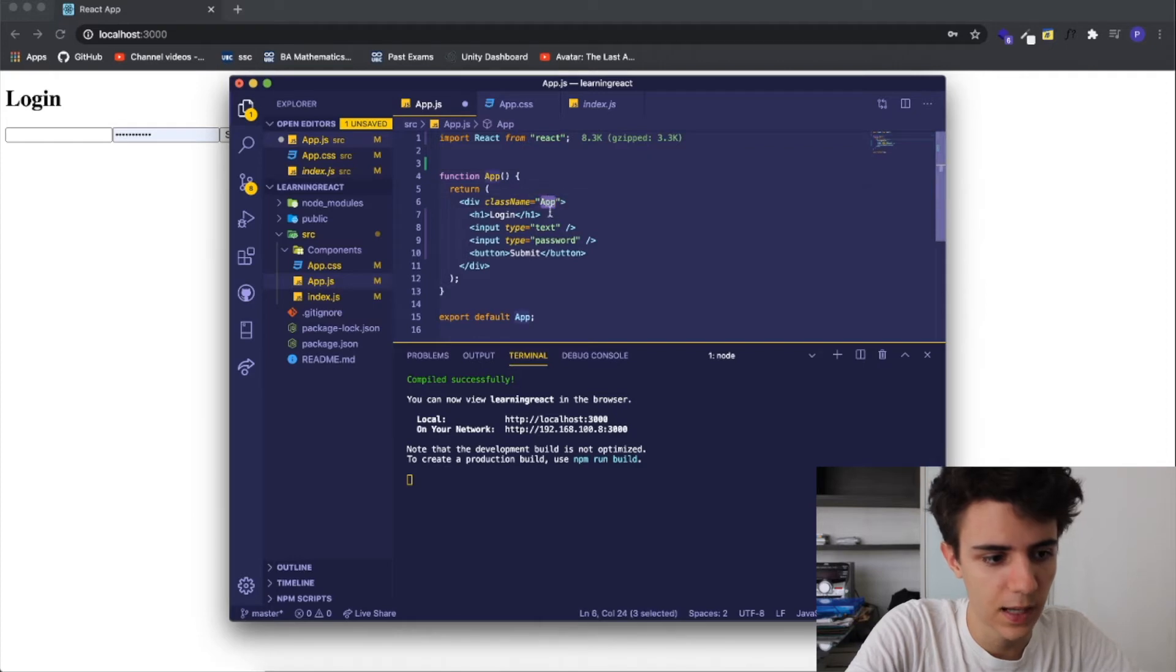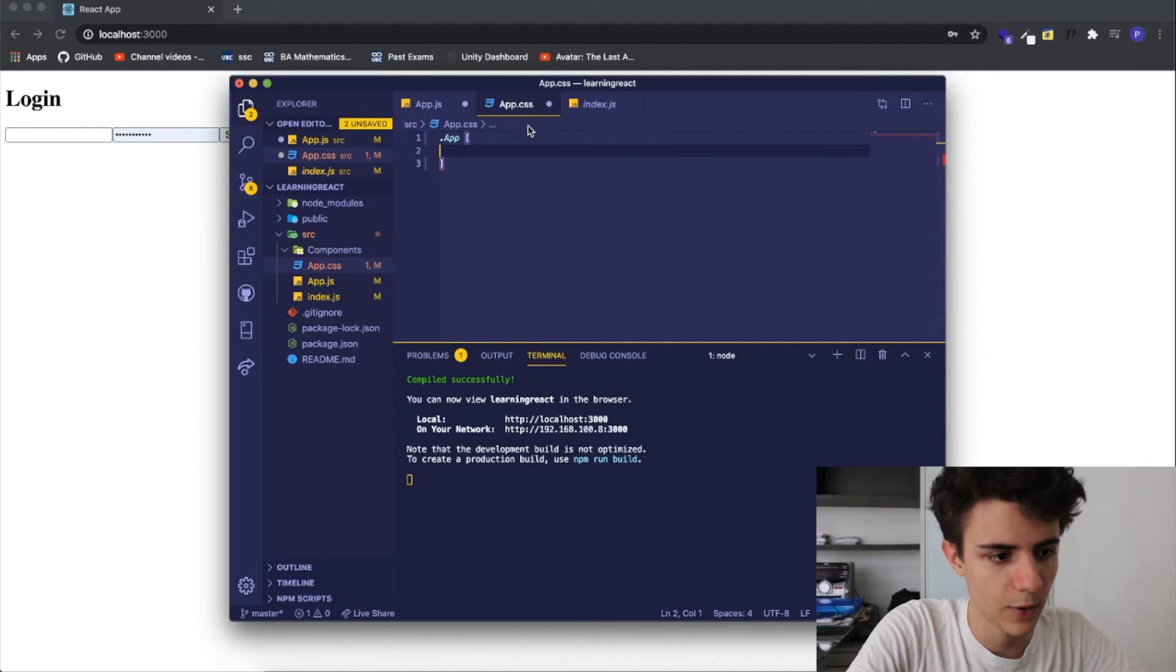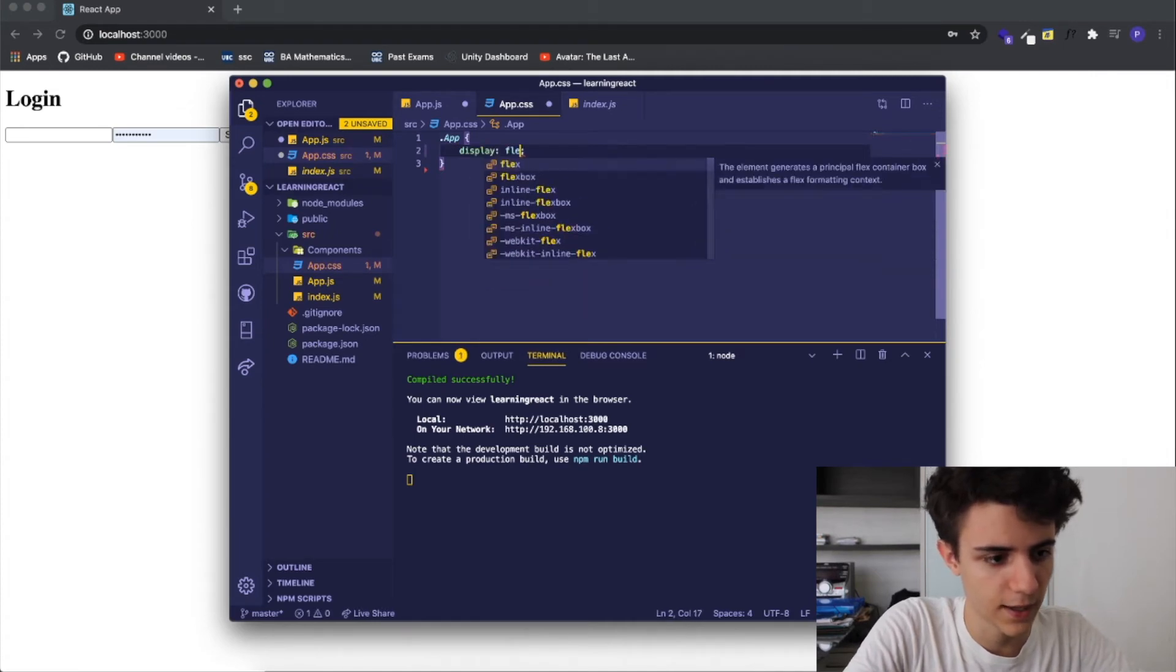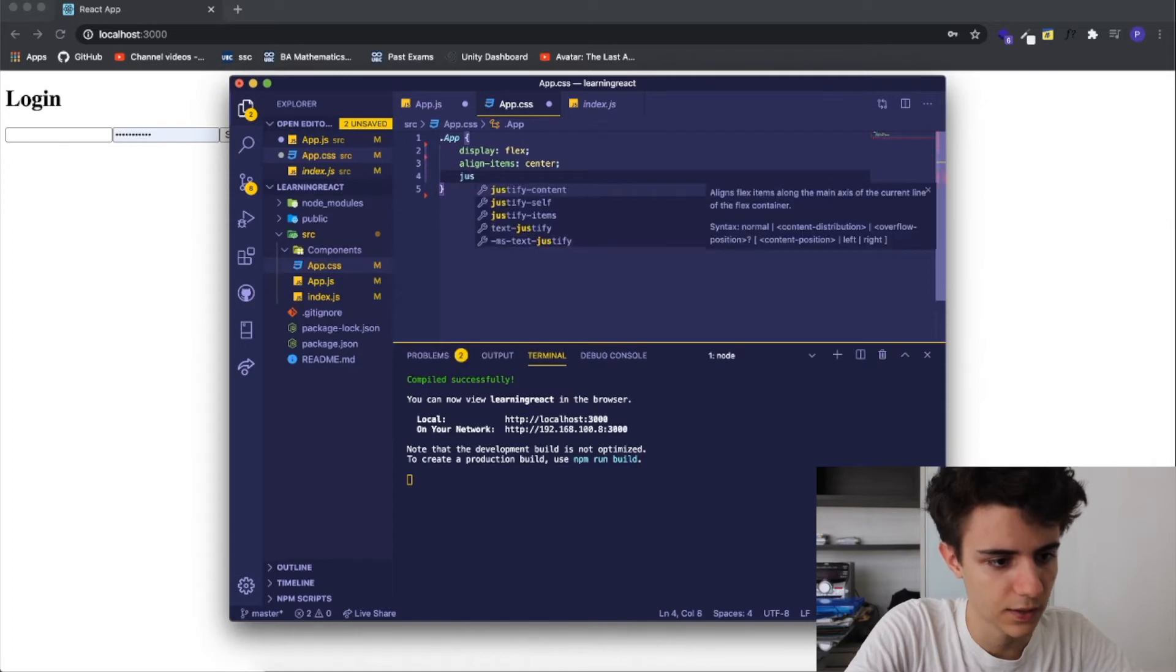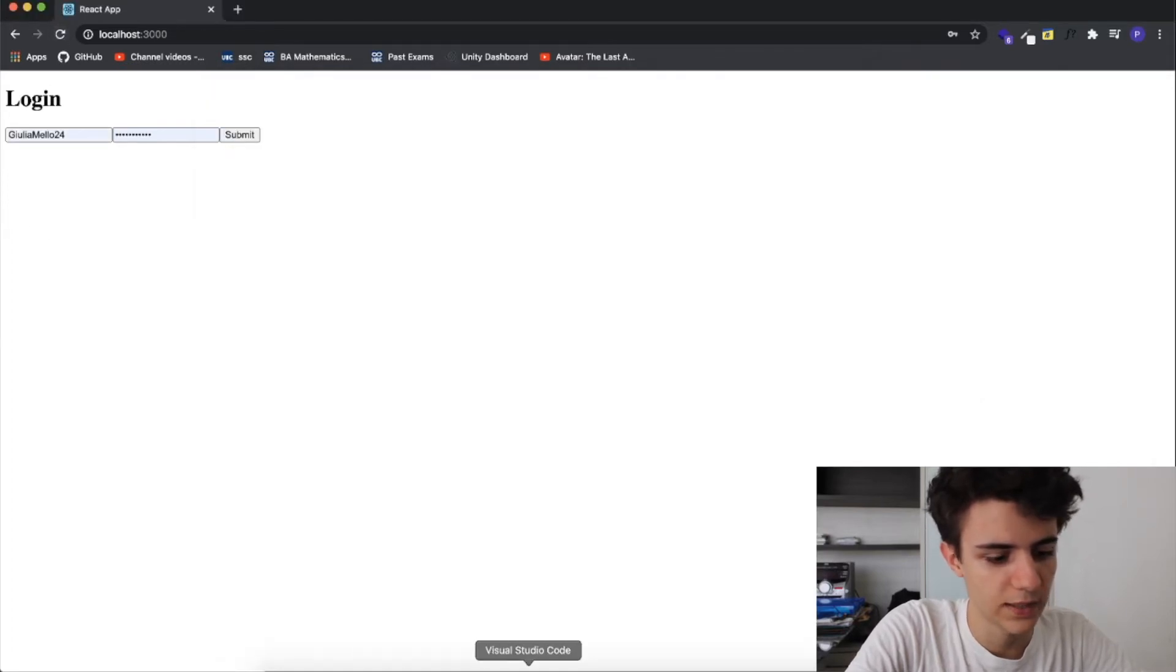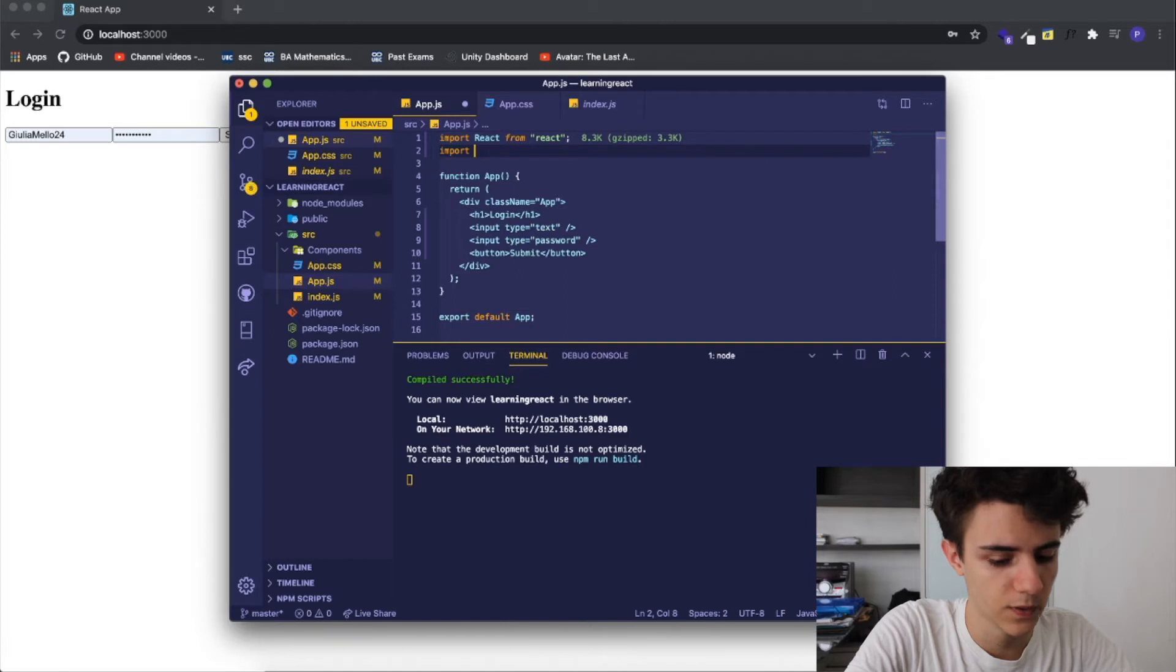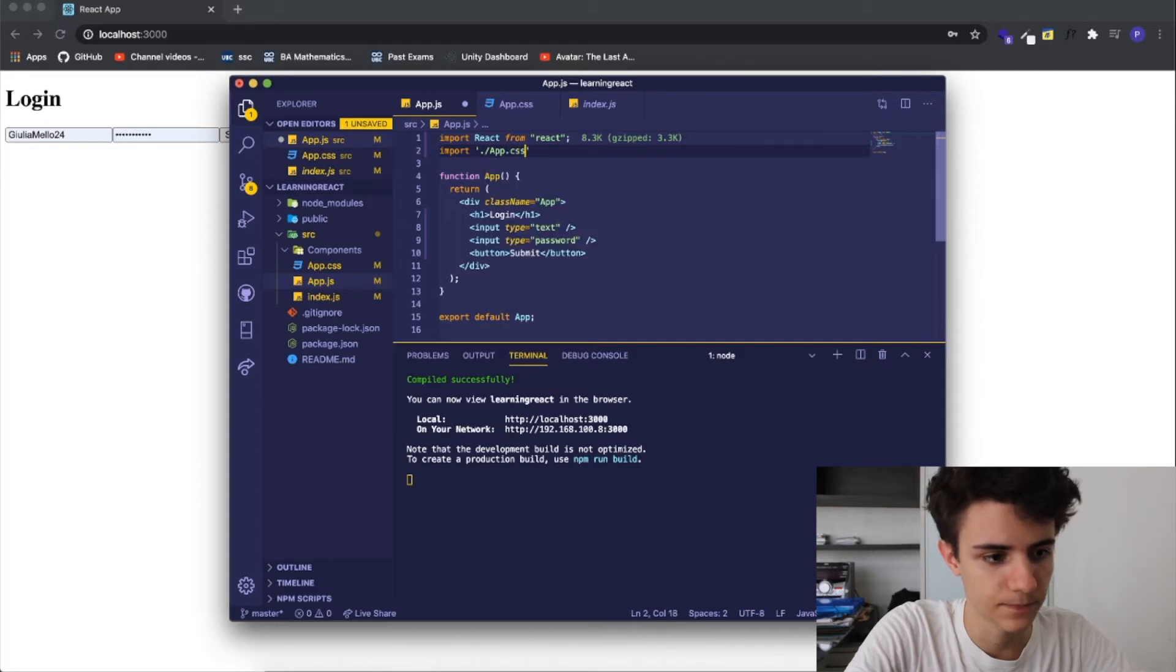I want to access the app class so I just come here and write app and I want to make everything lined up in the middle so I want to give it a display flex and align items center and justify content center. I didn't import and this is the important part, you need to import your CSS so you come here and you write import and you just simply write the path where your CSS is so dot slash app dot css.